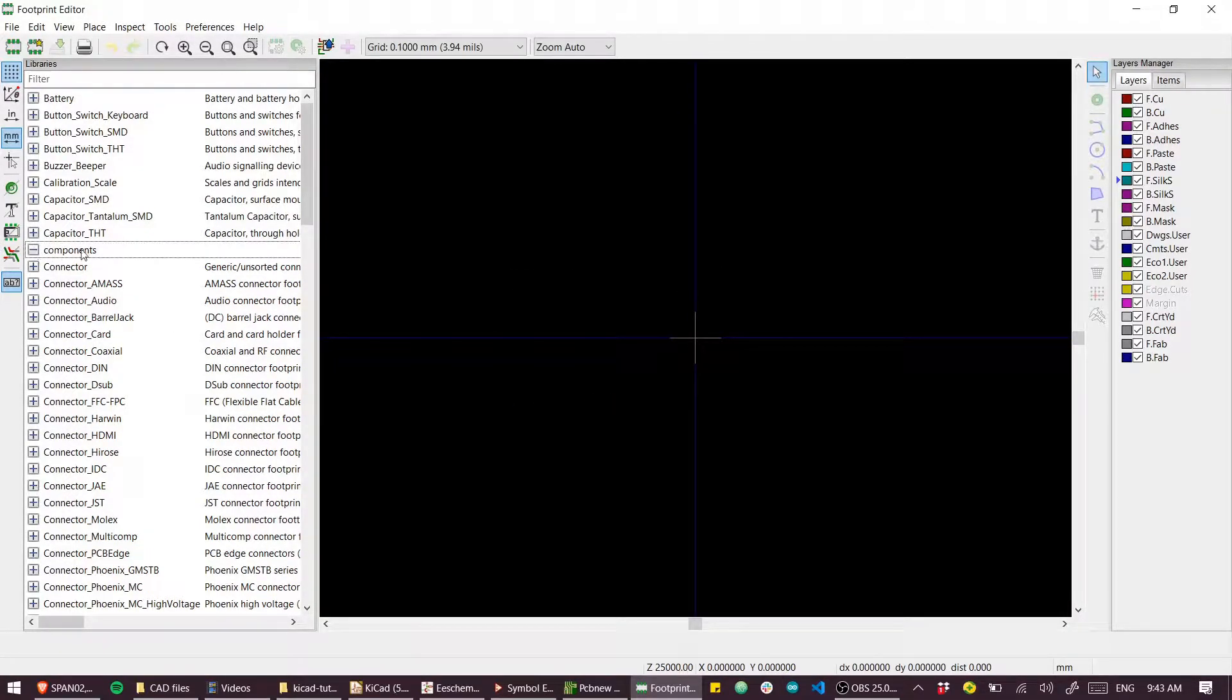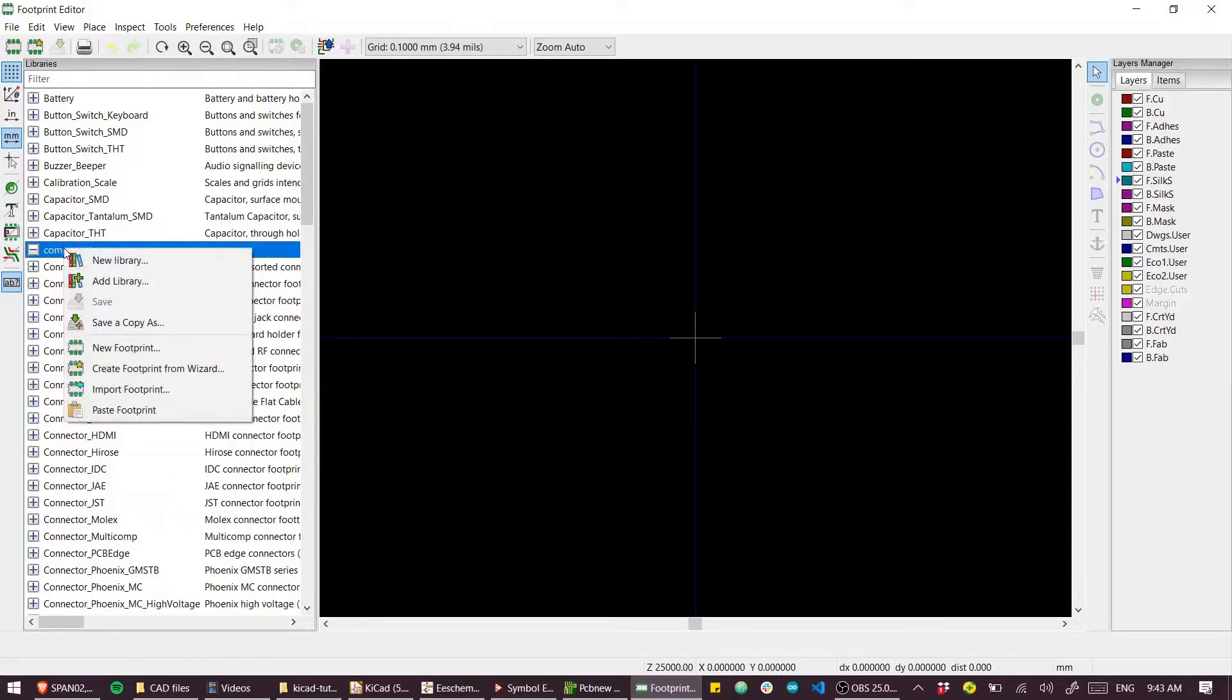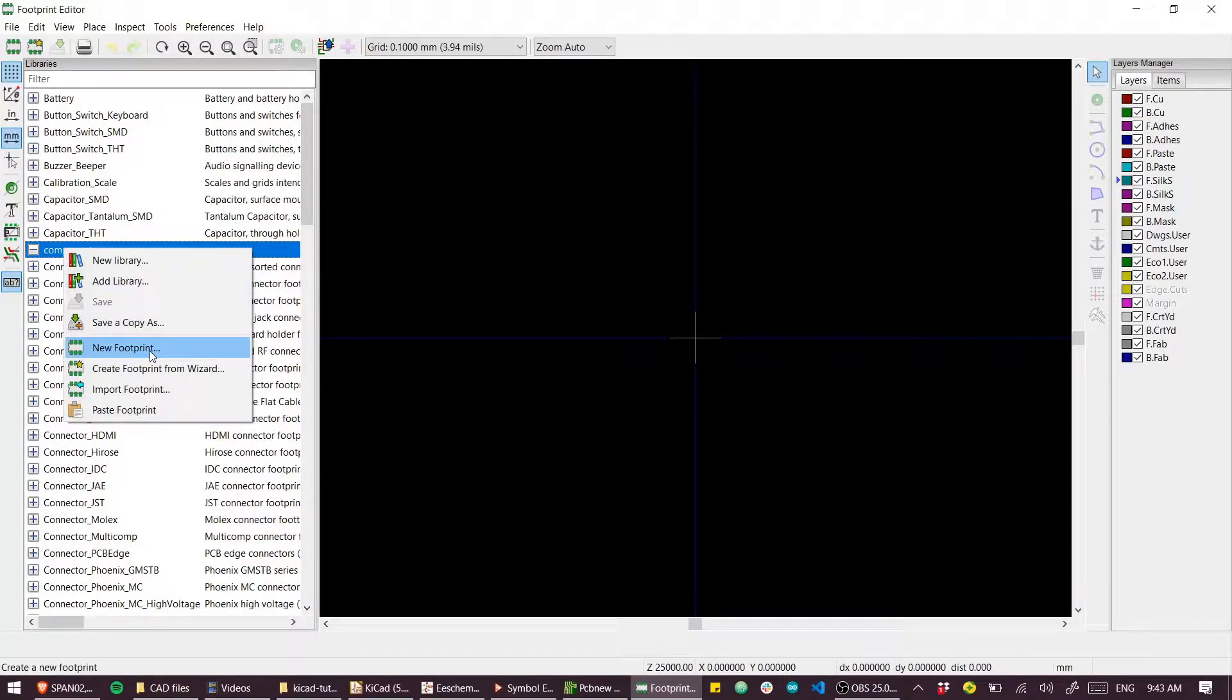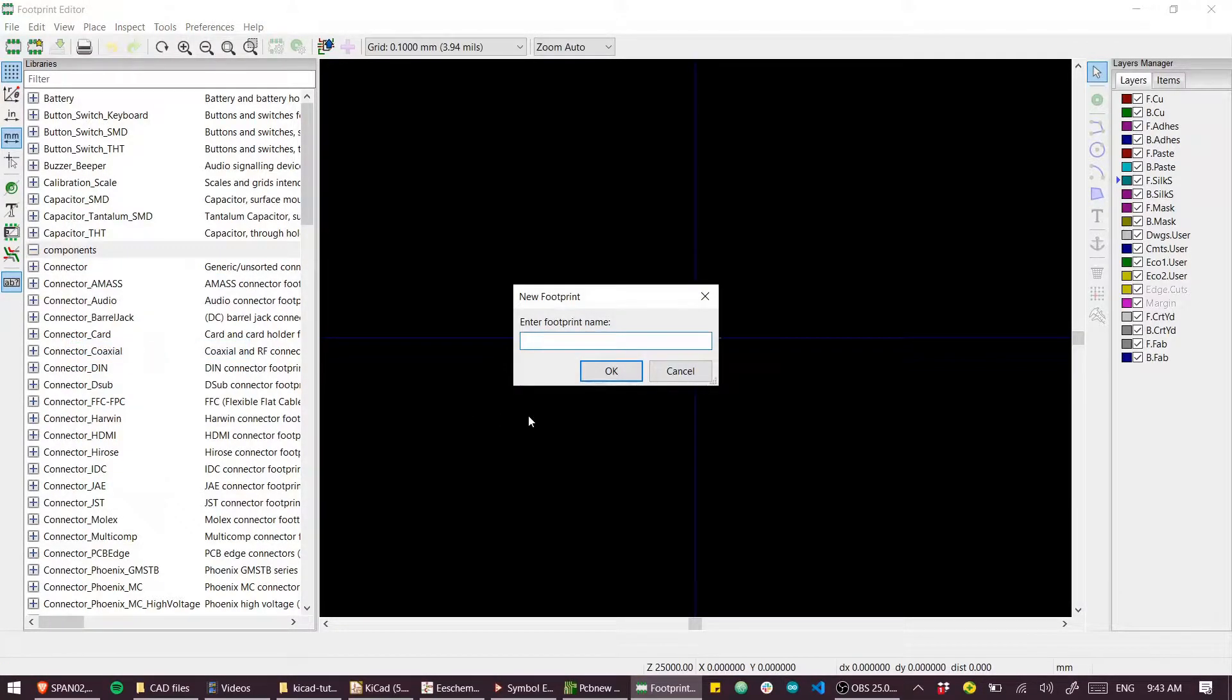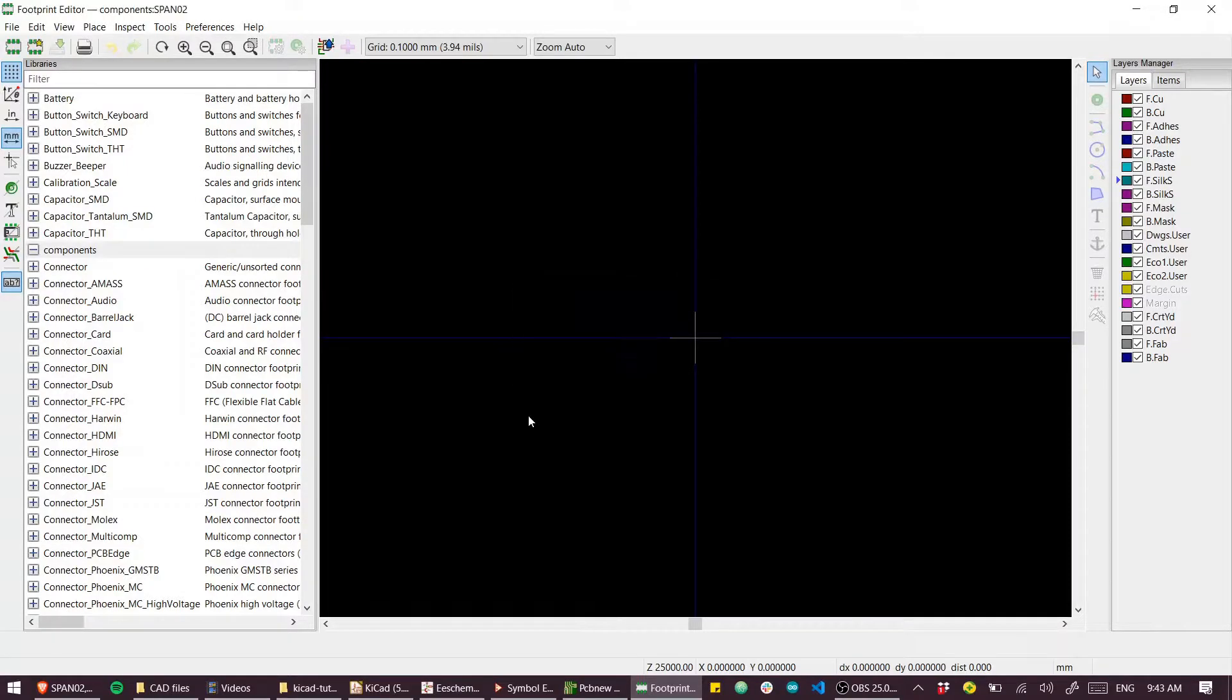You can see that entry has just been made here. So selecting my library, I can right-click and create a new footprint and this is for a SPAN02.